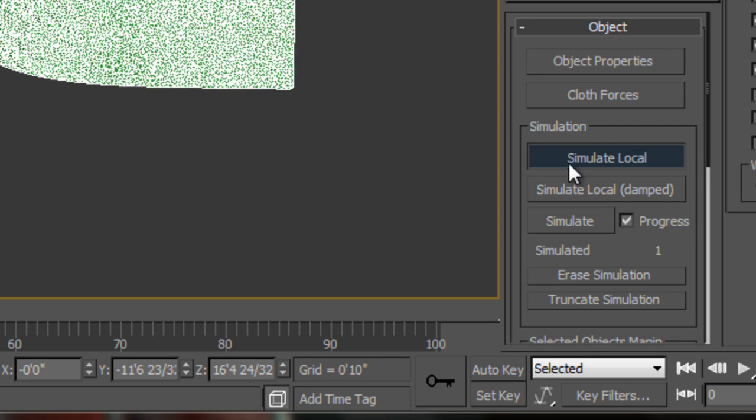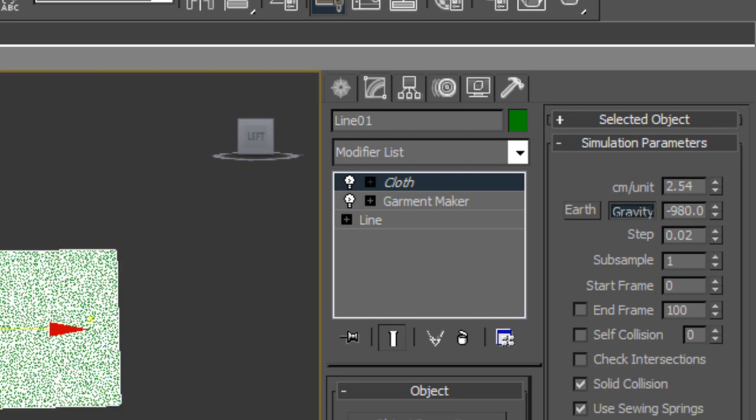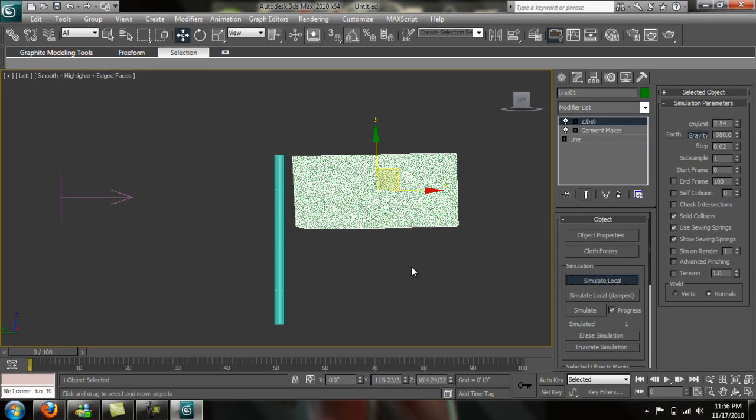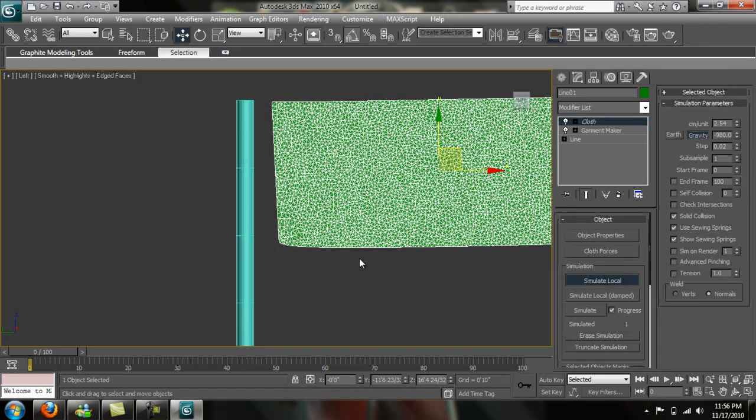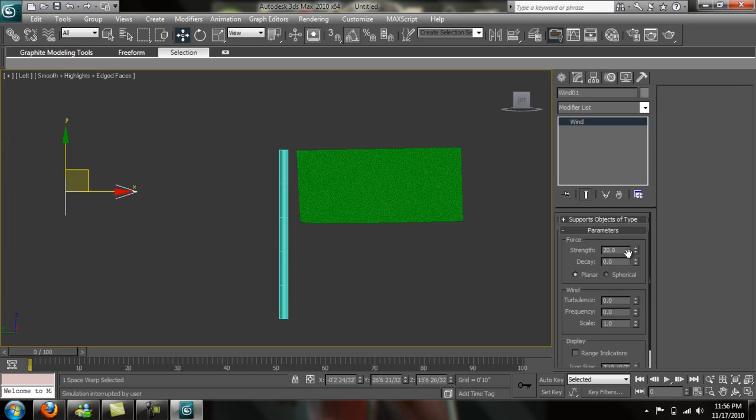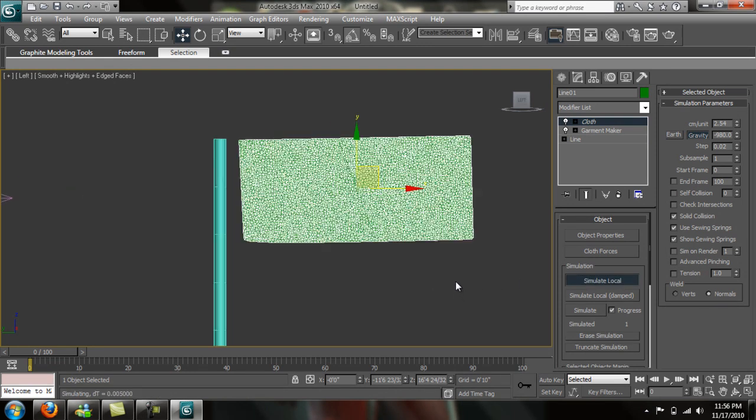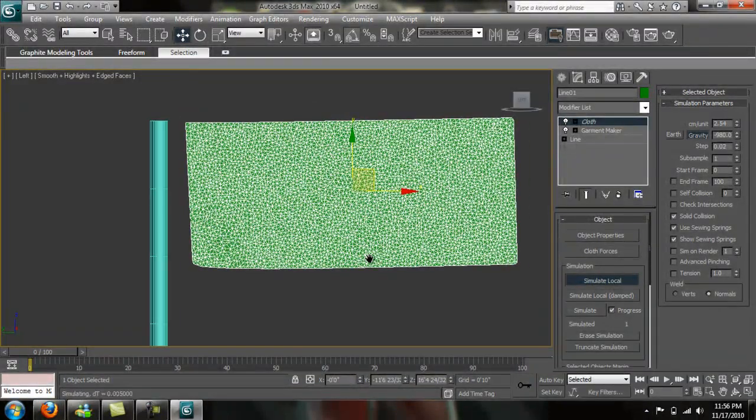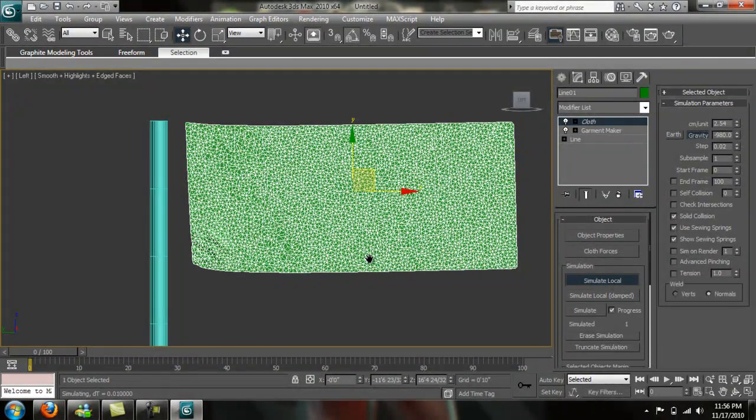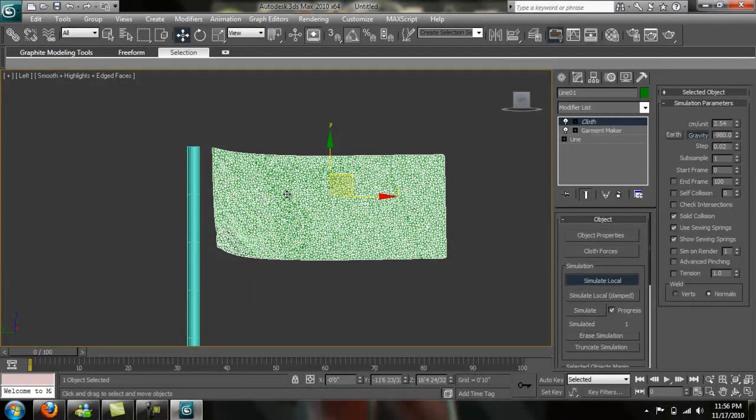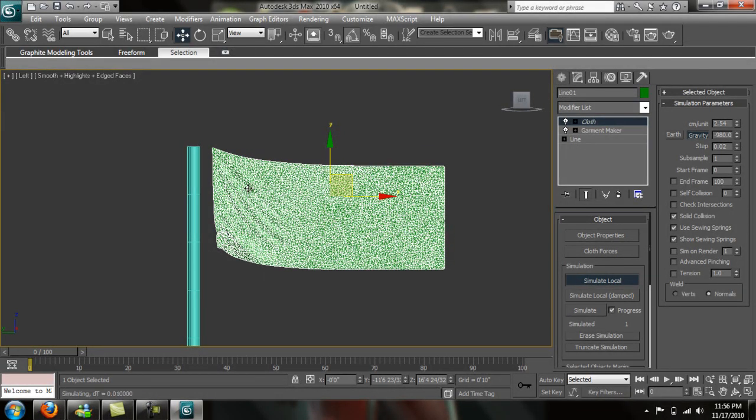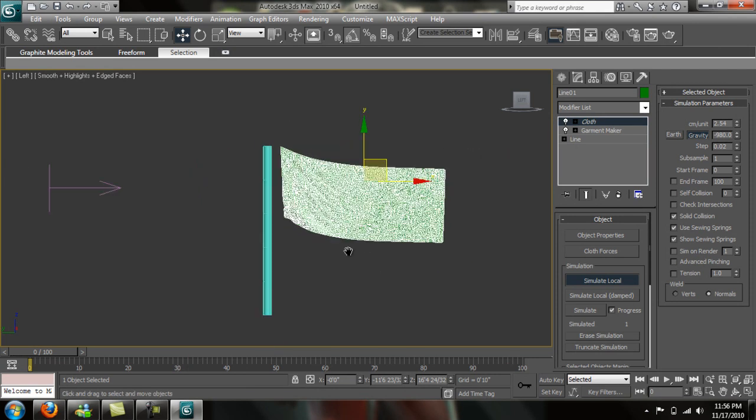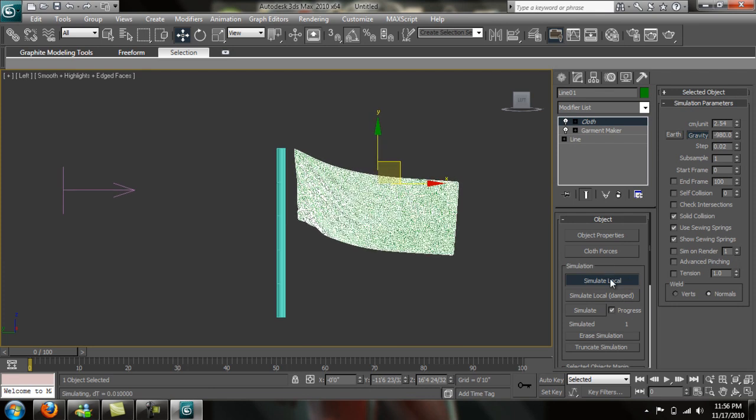Now if we just undo this and turn off our gravity, it might work a little better. Just Control Z twice to get it back to where it was. Go ahead and simulate local again. You have to play around with these settings. Go back into your wind. We're going to bring this down to 10. Go back to our cloth. Now I'm going to leave the gravity on to simulate local. It should be dropping anytime soon. It's probably because we have all of these extra pieces and extra faces in here. It's taking it a little longer to simulate. So what I can do to fix that real quick.